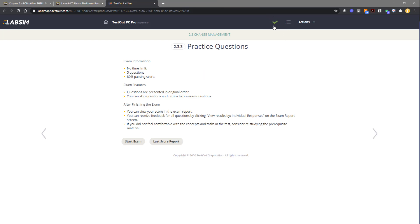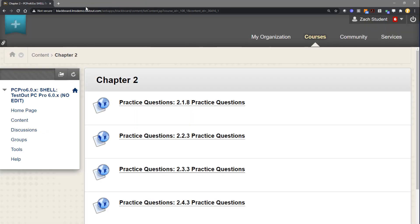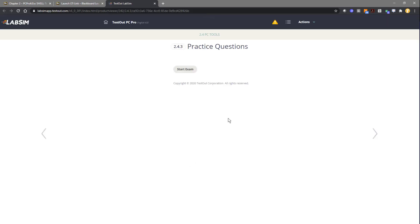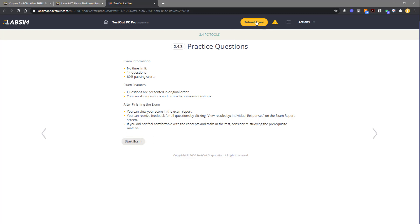That process needs to be repeated by closing out LabSim, coming back in and clicking on the next resource. So before I clicked on 2.3.3, now I need to click on 2.4.3. I'll click on that assignment, come back in and you'll see again a submit score. I would take the exam as a student and submit the score.